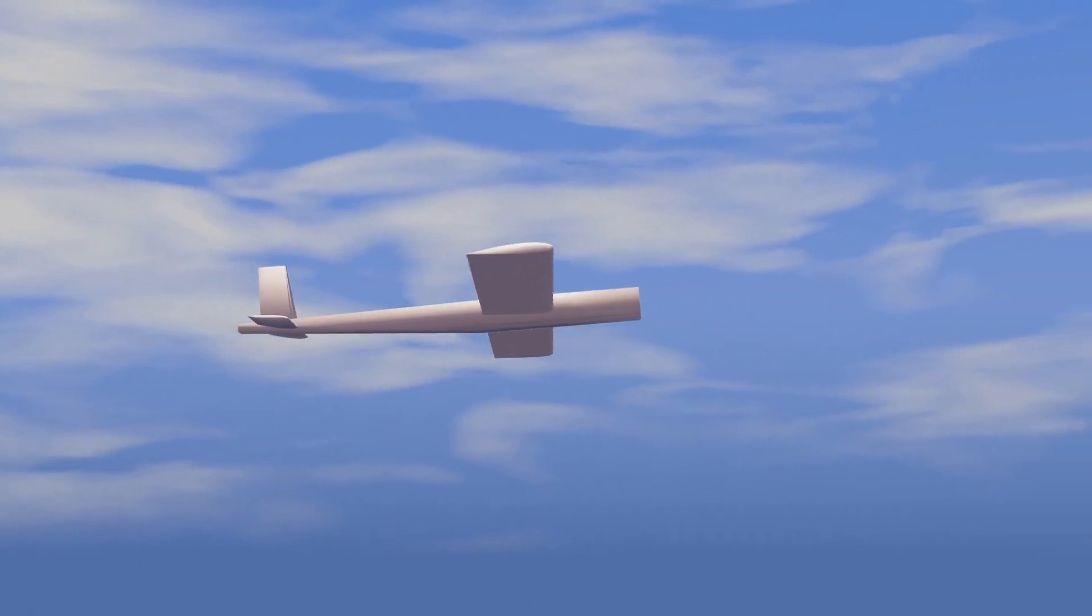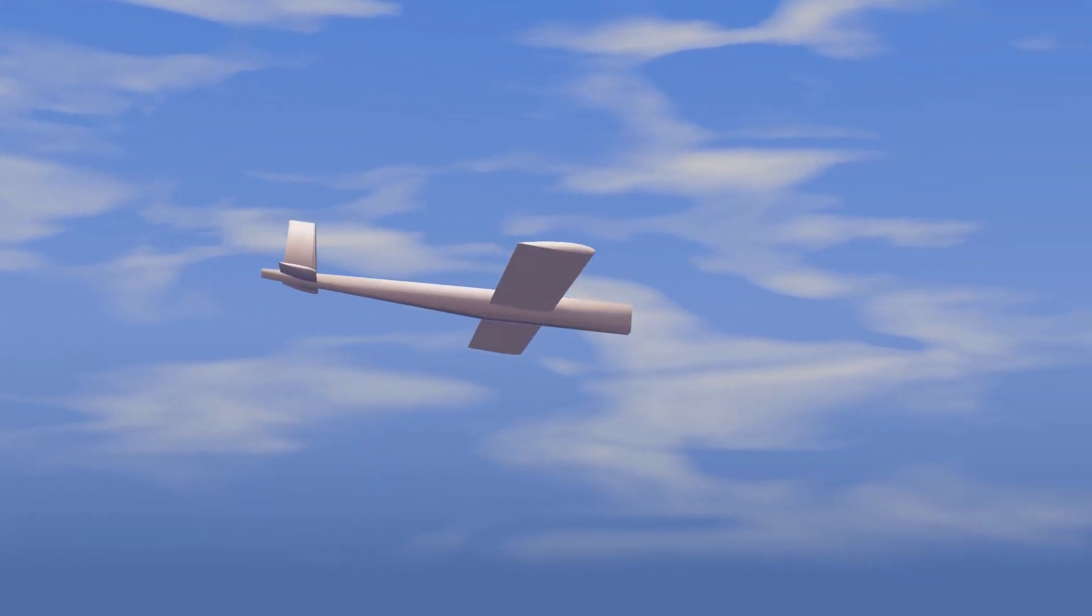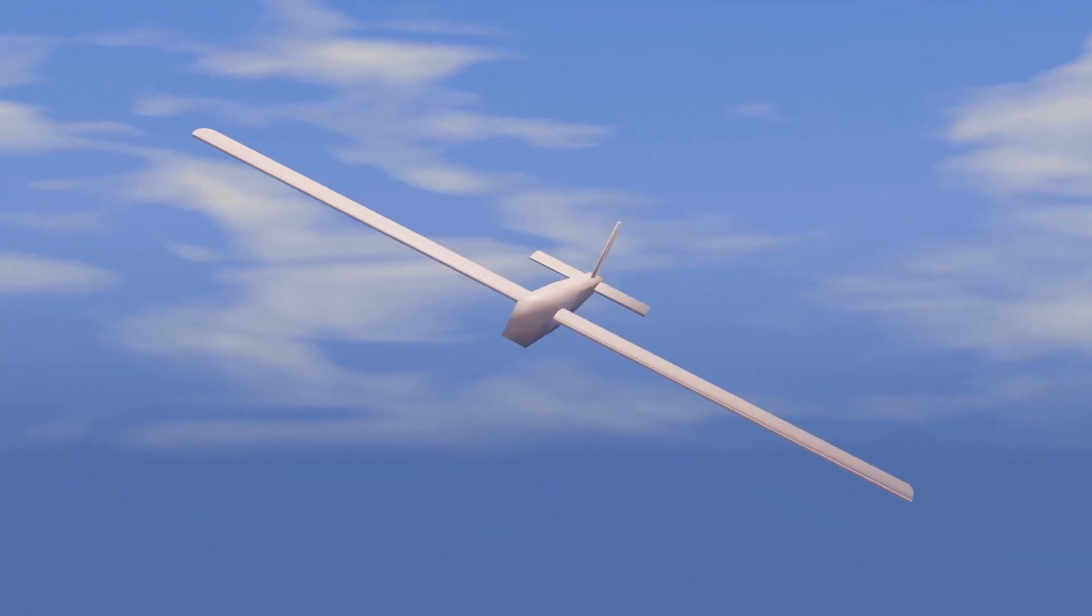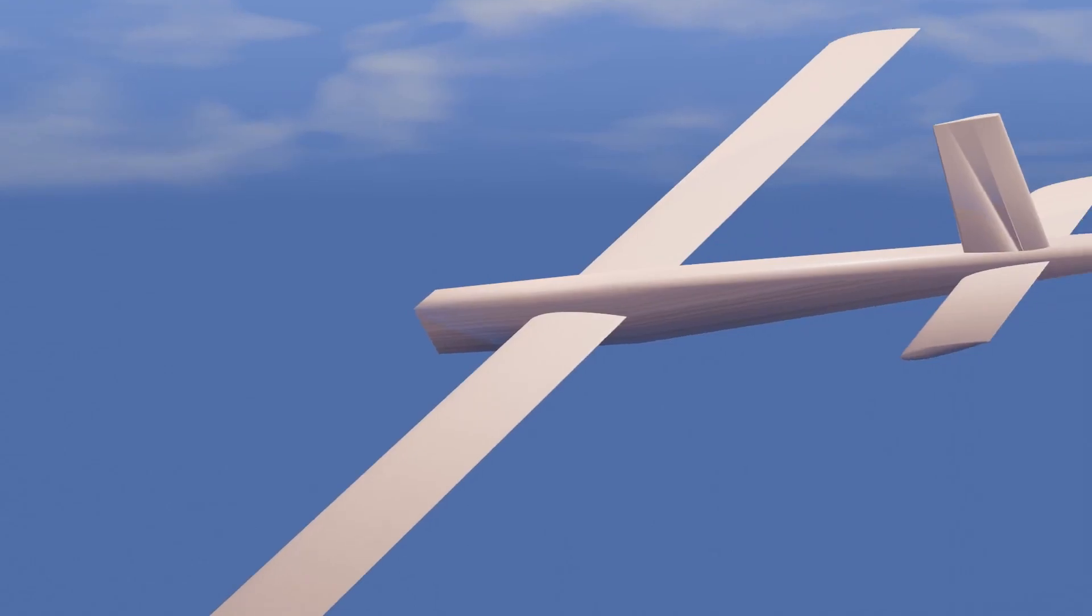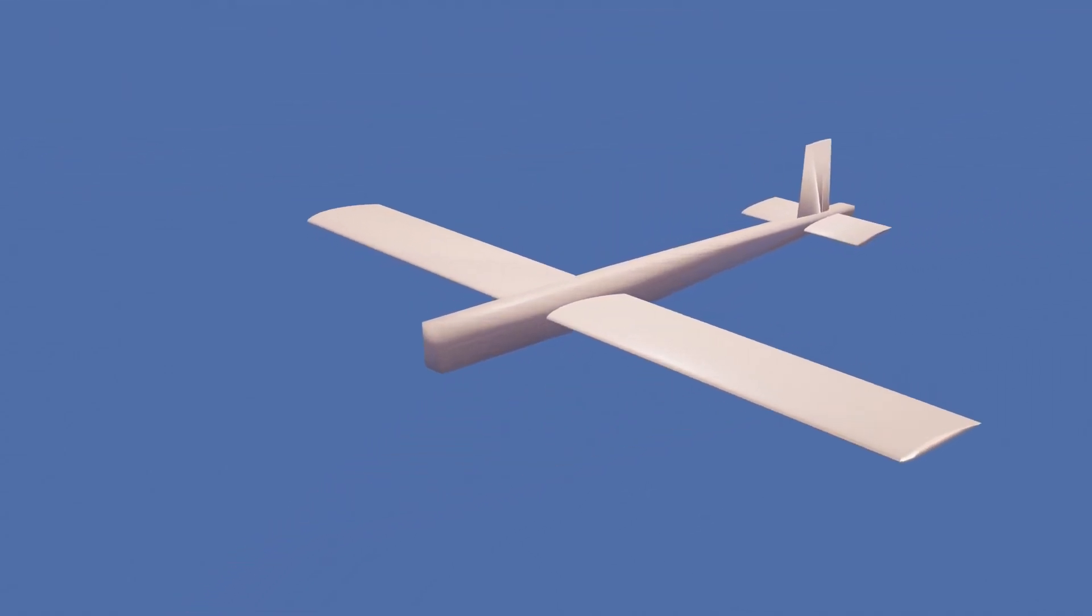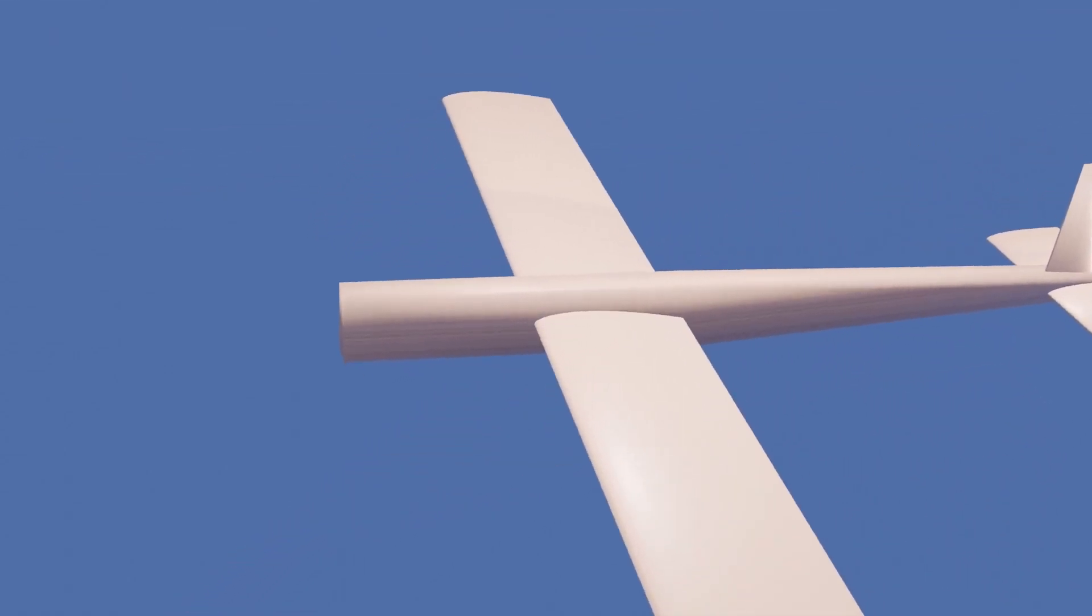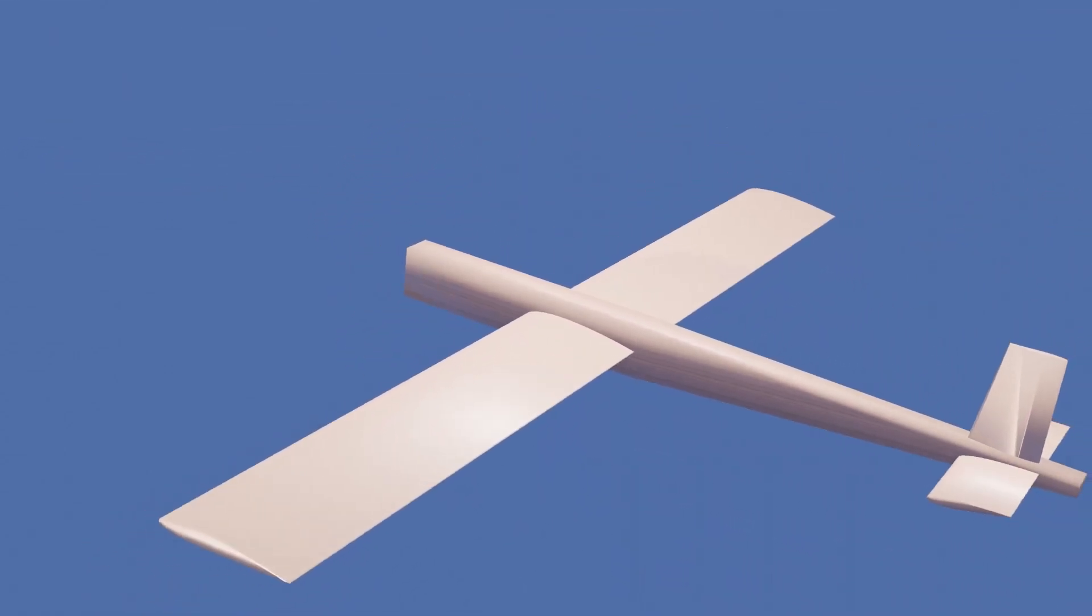This is a simple balsa wood glider. We have no control surfaces and we have no way to control it. To fly as long as possible, we must ensure stability on all three axes.